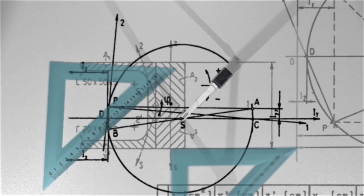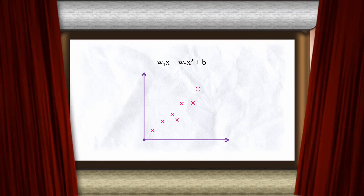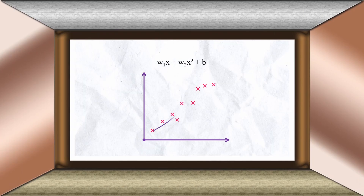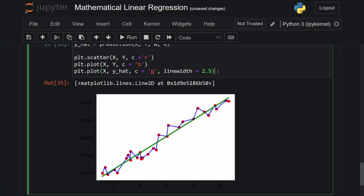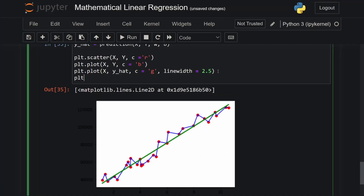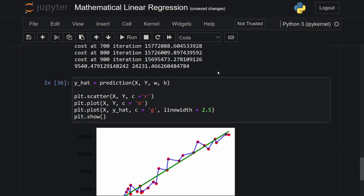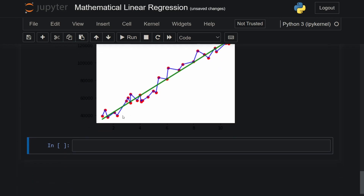Here in this video, I will be explaining mathematically the process behind how linear regression models work, also showing you the code implementation of this math so that you can see the model for yourself.